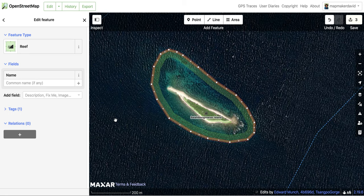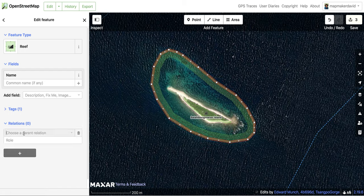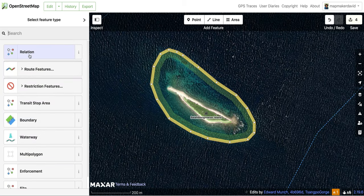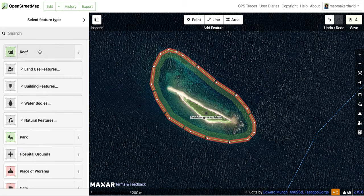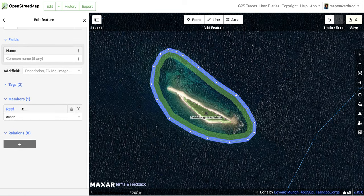Next we need to put the relation, because the system has to know that this reef is under — so to speak — the island, and that their shapes have a relationship. So we put here in the relations a new relation called 'reef'. It's called the multipolygon — one of the many relations — and there's a preset called reef. Because it's outer, you set it as outer, and you can see there it's already tagged.